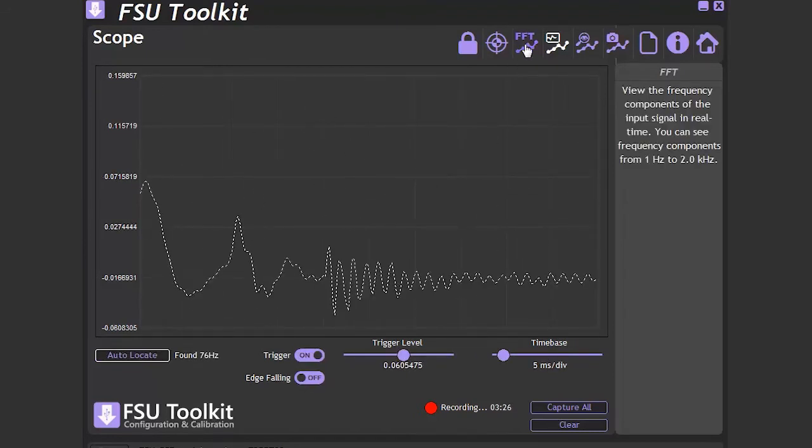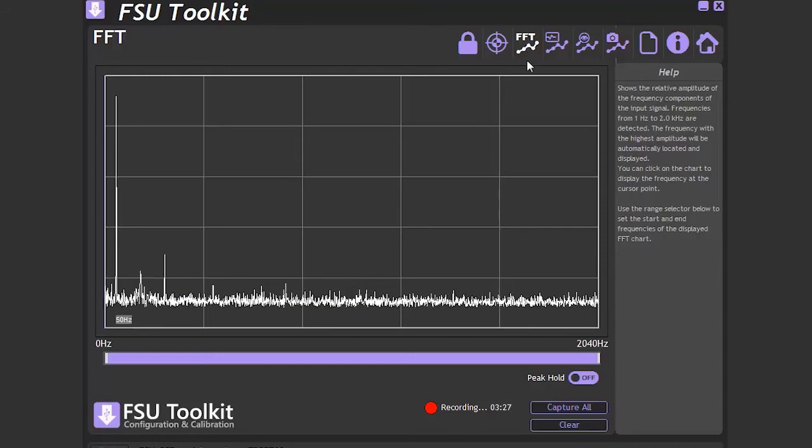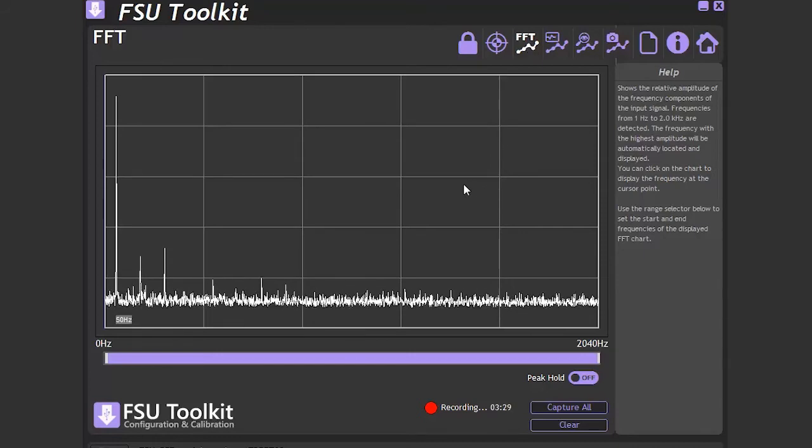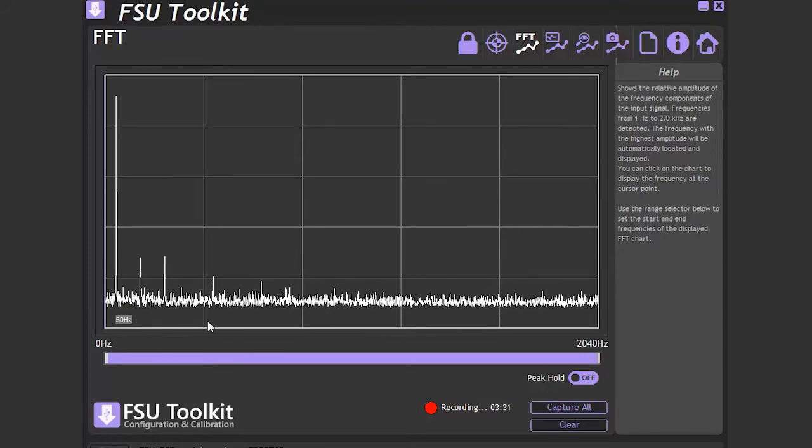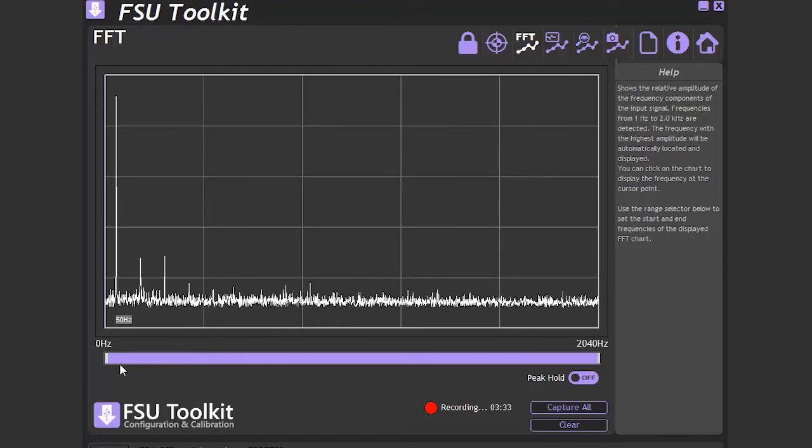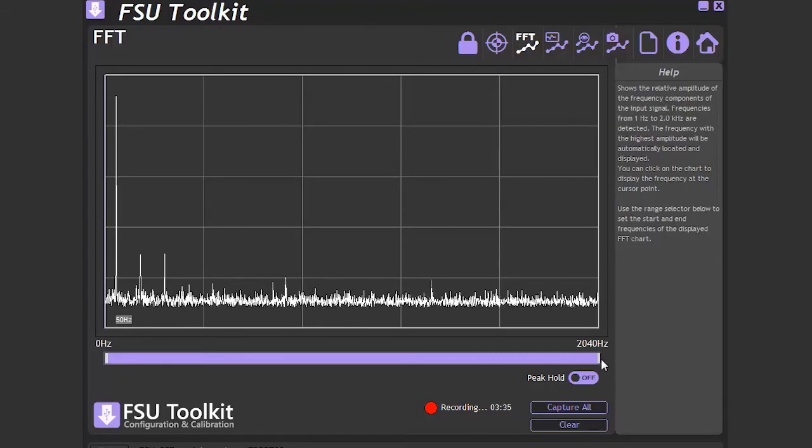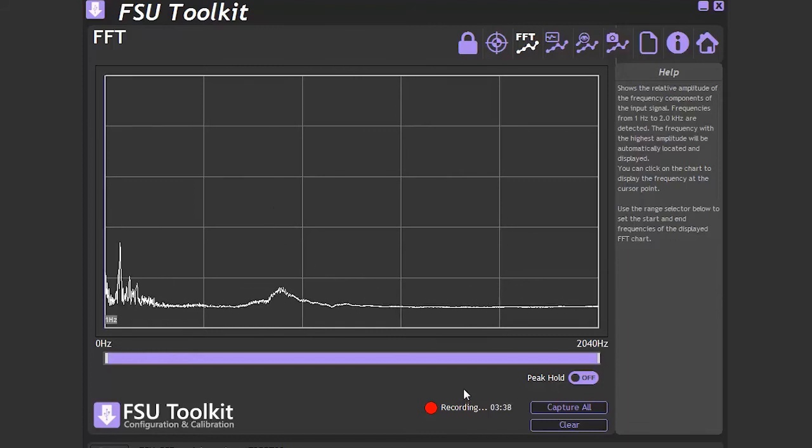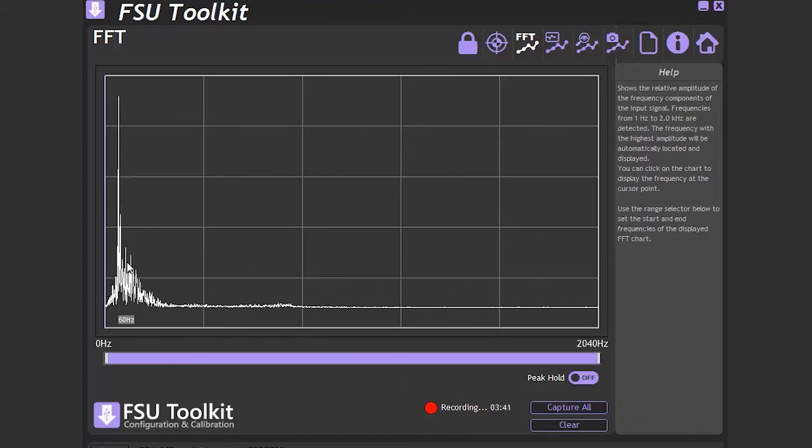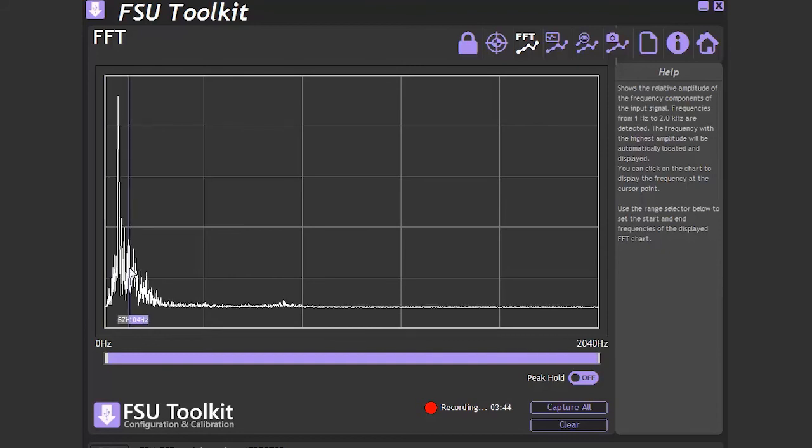The last page we come to is the FFT. This page shows the relative magnitude of the frequency components of the input signal from 1 Hz to 2,040 Hz. Again, we can demonstrate this with the hex bug. Here we see there are peaks at 56 Hz.